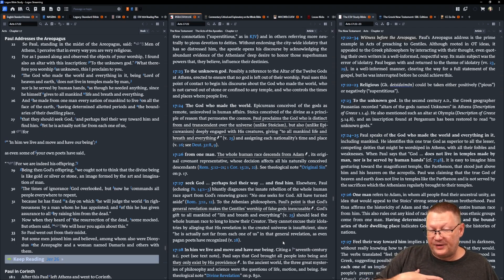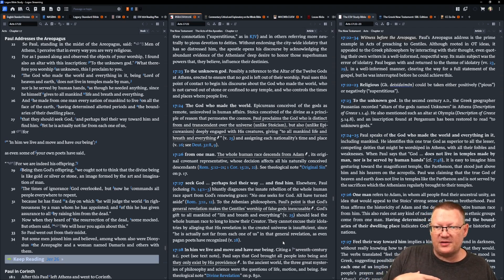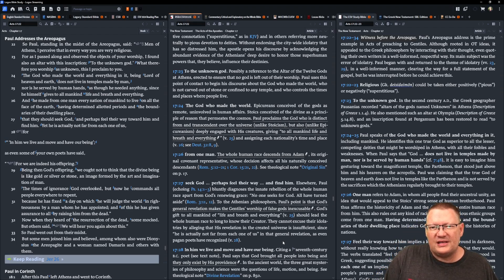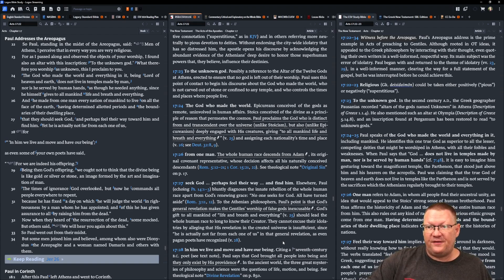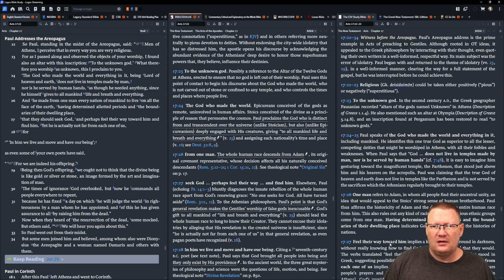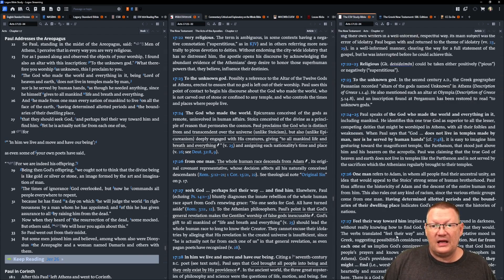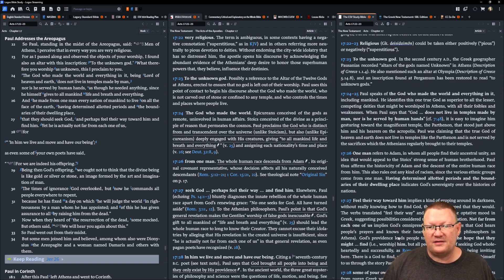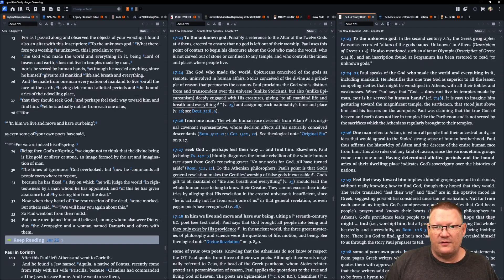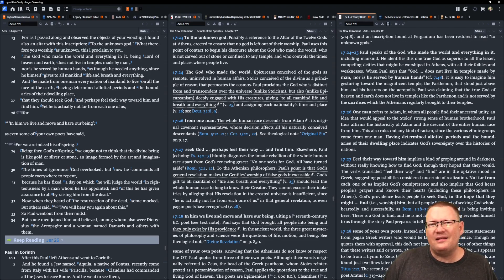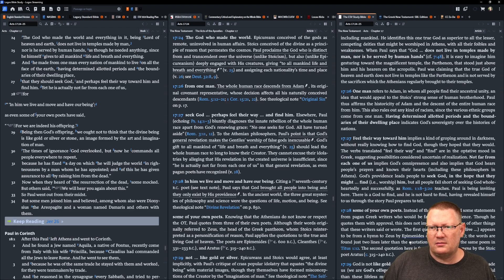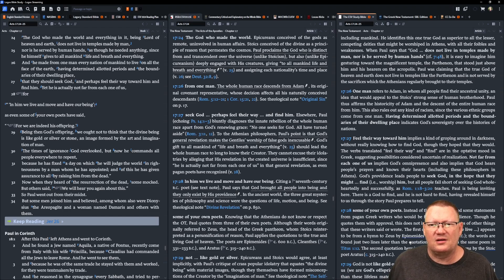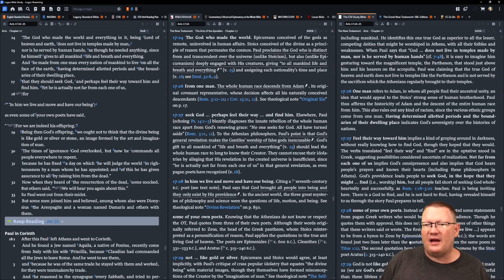That they should seek God and perhaps feel their way toward him and find him. Yet, he's actually not far from each one of us. For in him we live and move and have our being and as even some of your own poets have said, for we are indeed his offspring. Being then God's offspring, we ought not to think that the divine being is like gold or silver or stone, an image formed by the art and imagination of man.